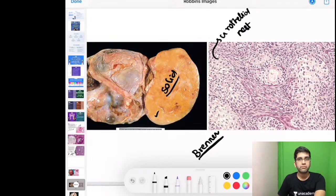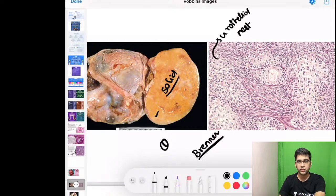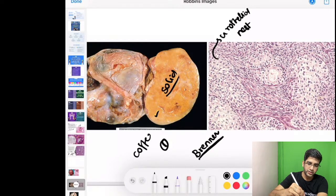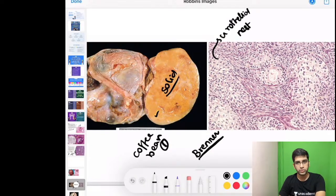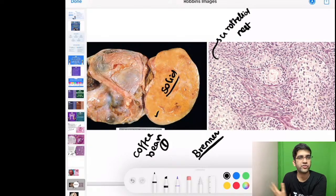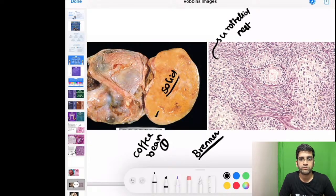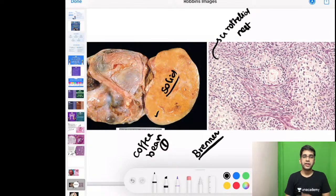Brenner's tumour can be benign, borderline, or malignant. On higher-power microscopy, the neoplastic cells show coffee-bean nuclei — classically characteristic of Brenner's tumour. Other tumours with coffee-bean nuclei include granulosa cell tumours, papillary thyroid carcinoma, and Langerhans cell histiocytosis.